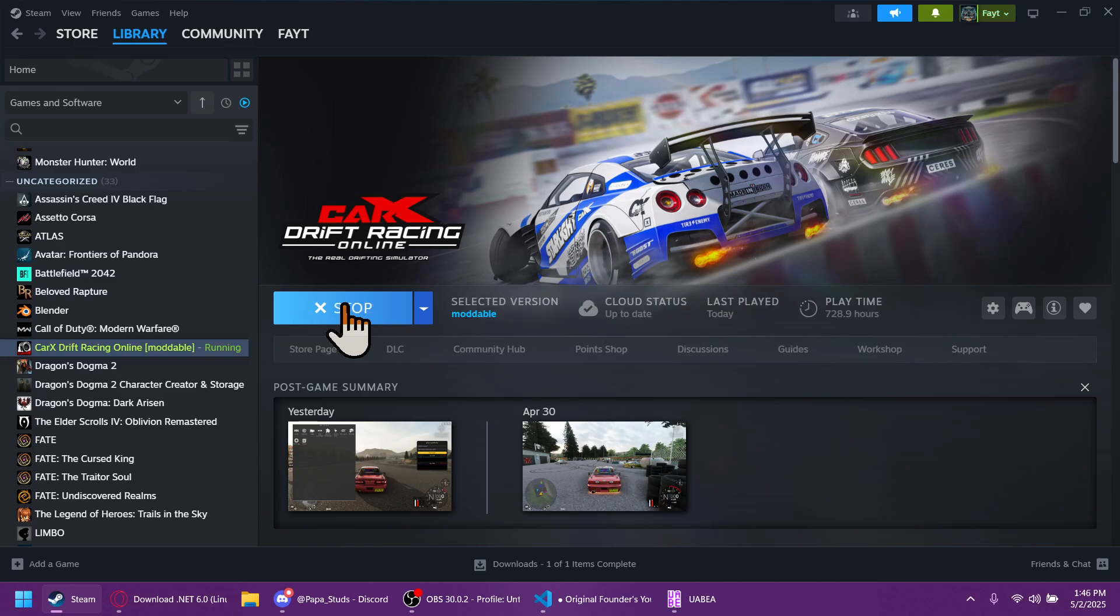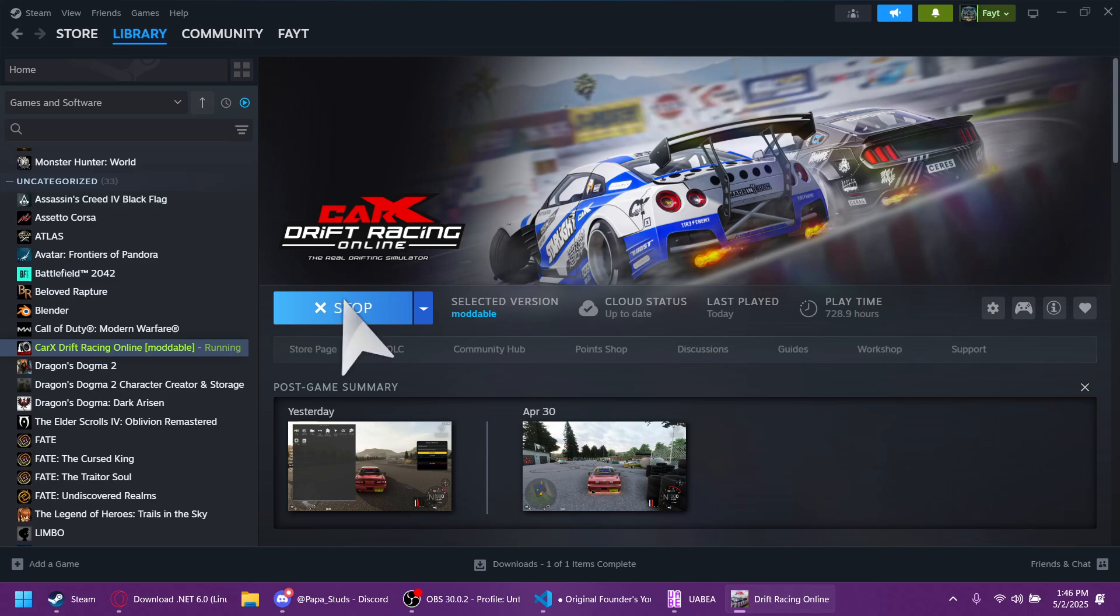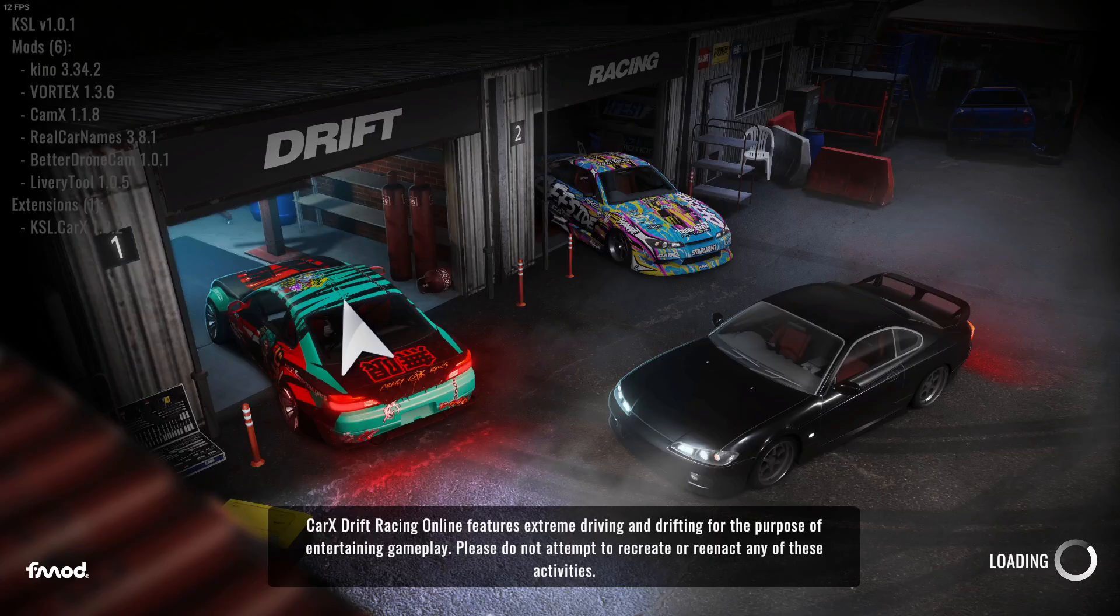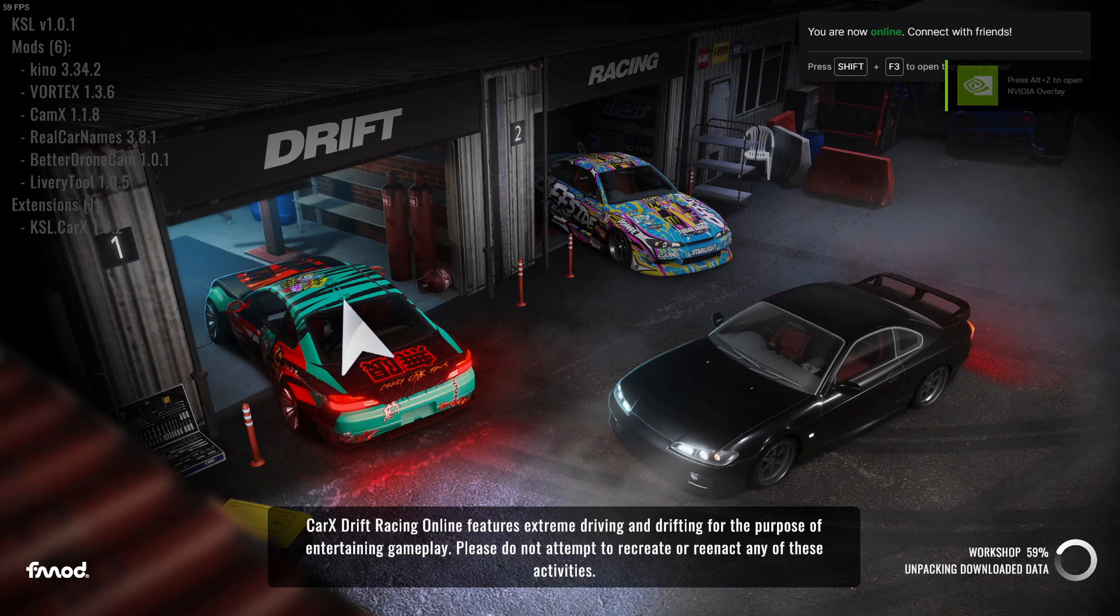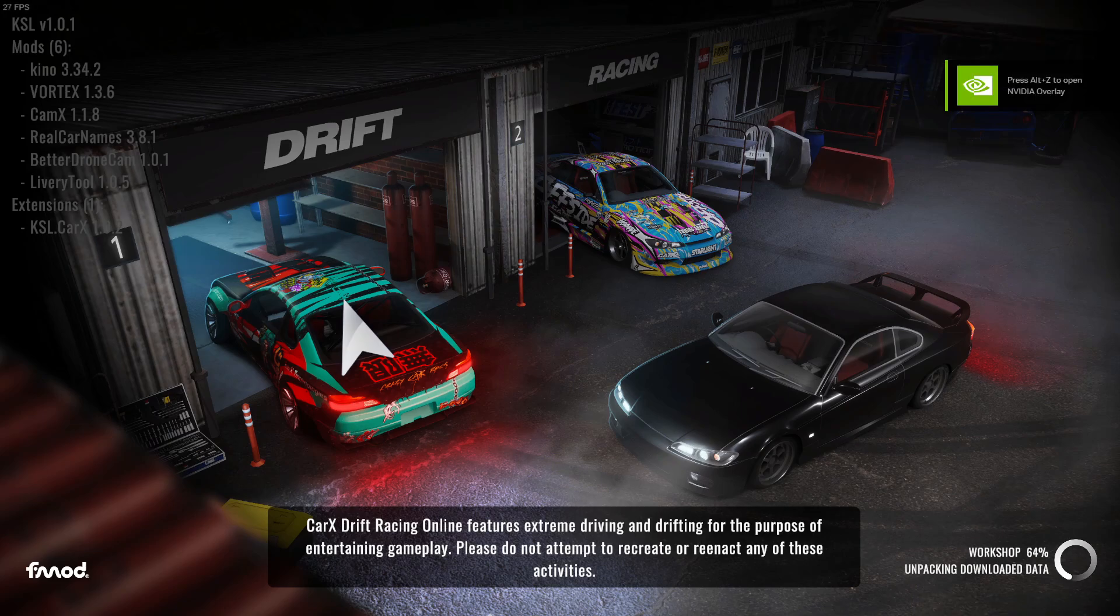Now I would like to remind everybody while CarX is loading that you do need to run the Steam version of CarX with the Kino mod for this to work. You also need to have some sort of photo editing software such as the free software GIMP, so you can convert images that are JPEGs into PNG. The image does need to be a PNG.